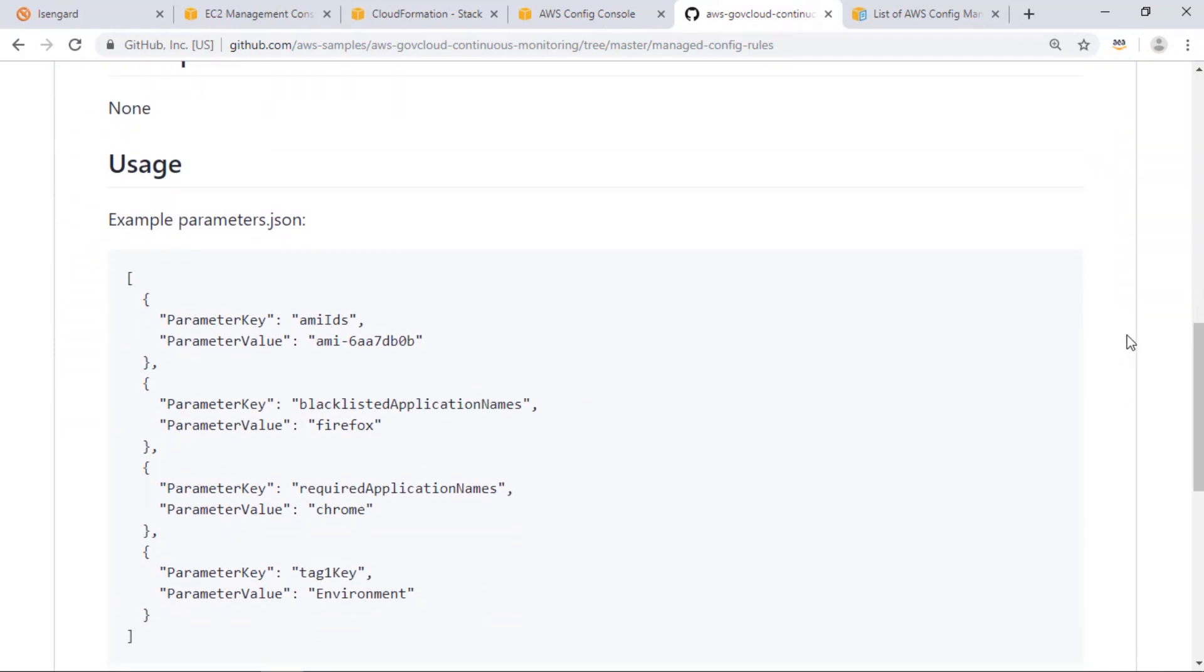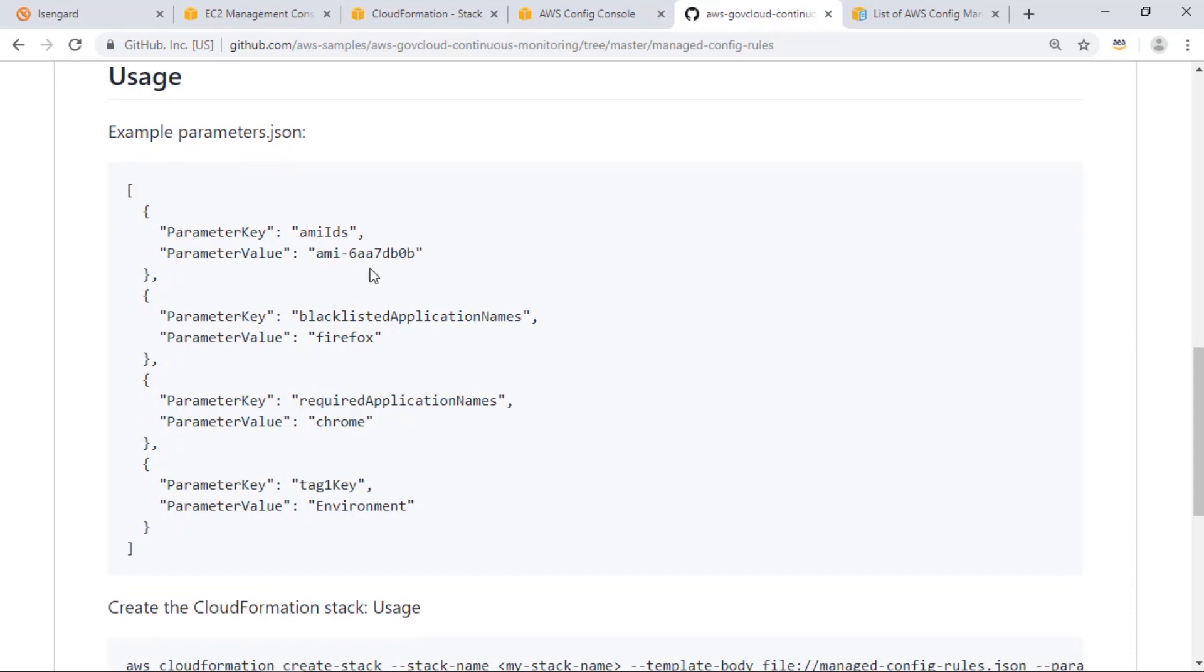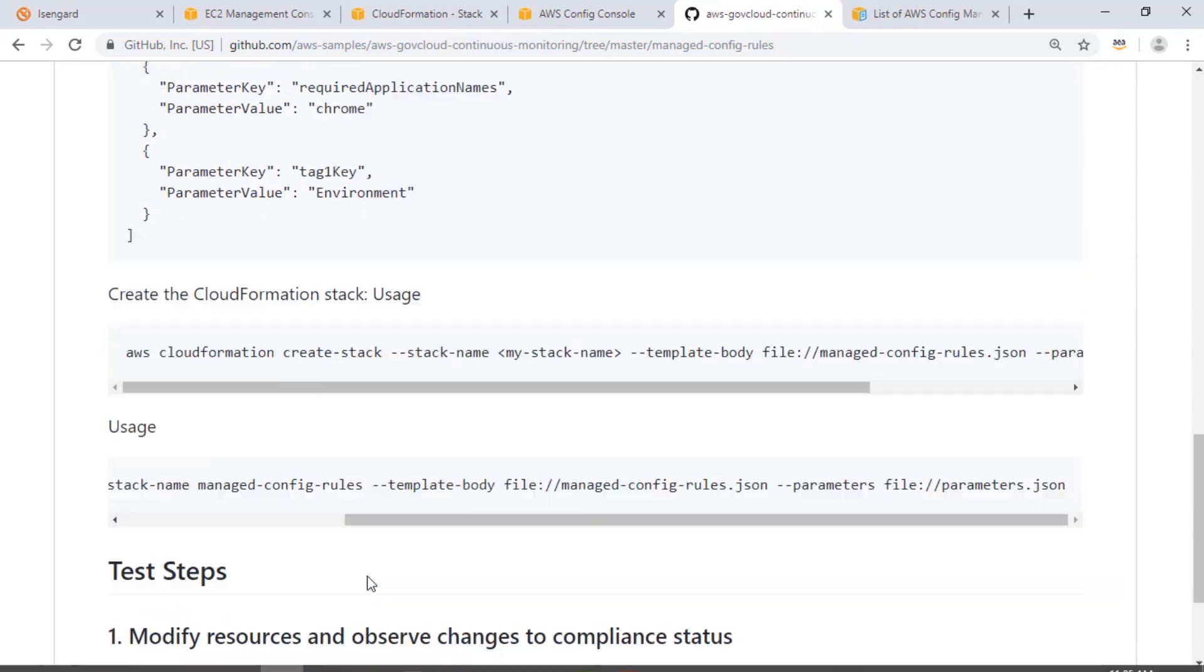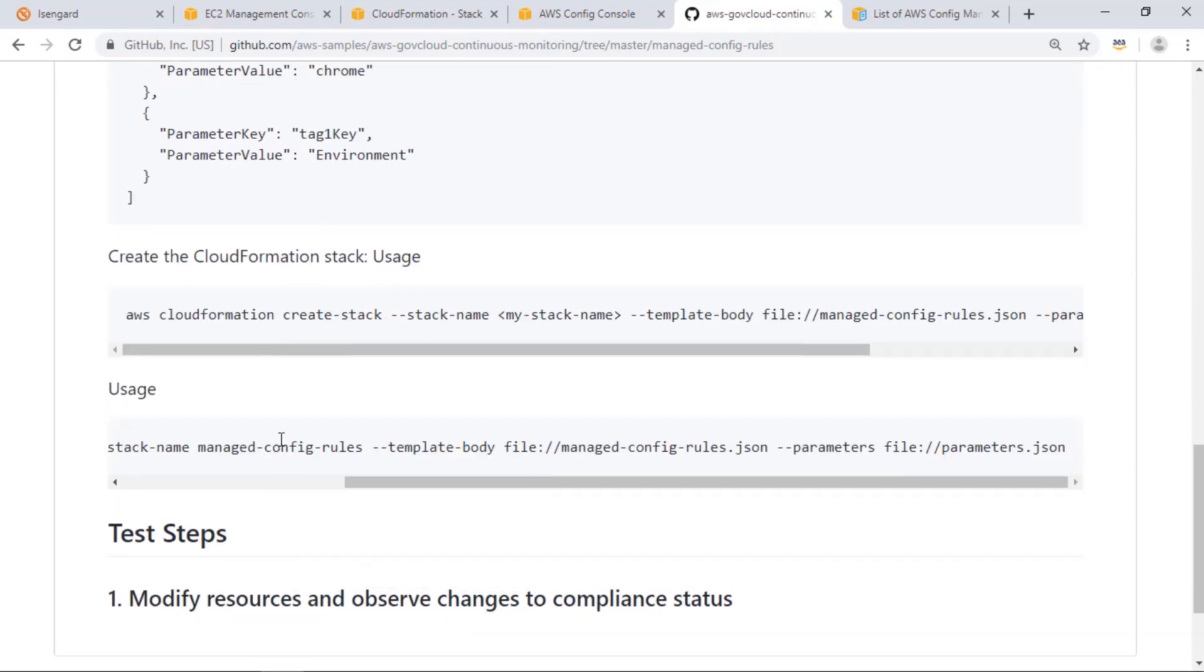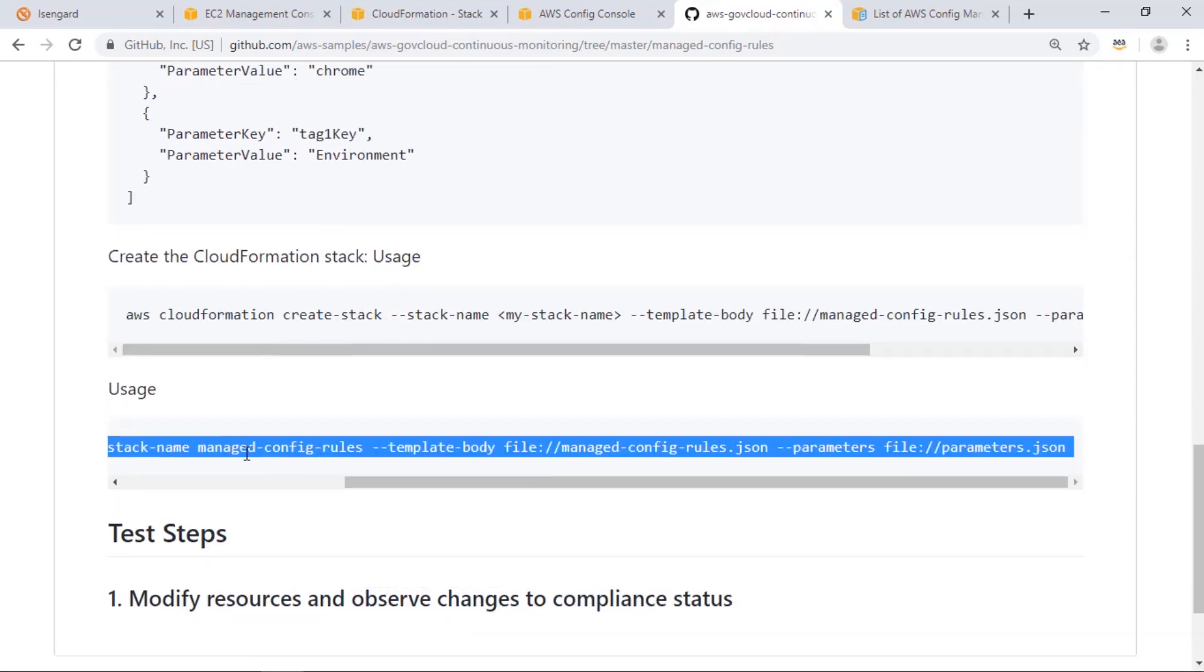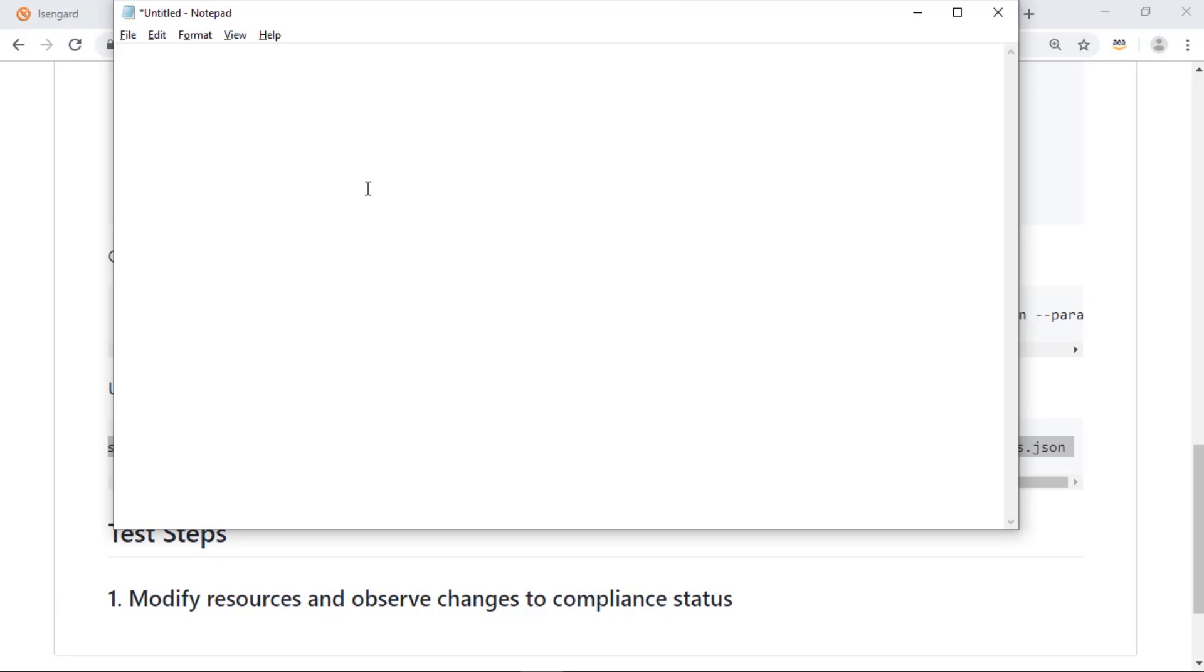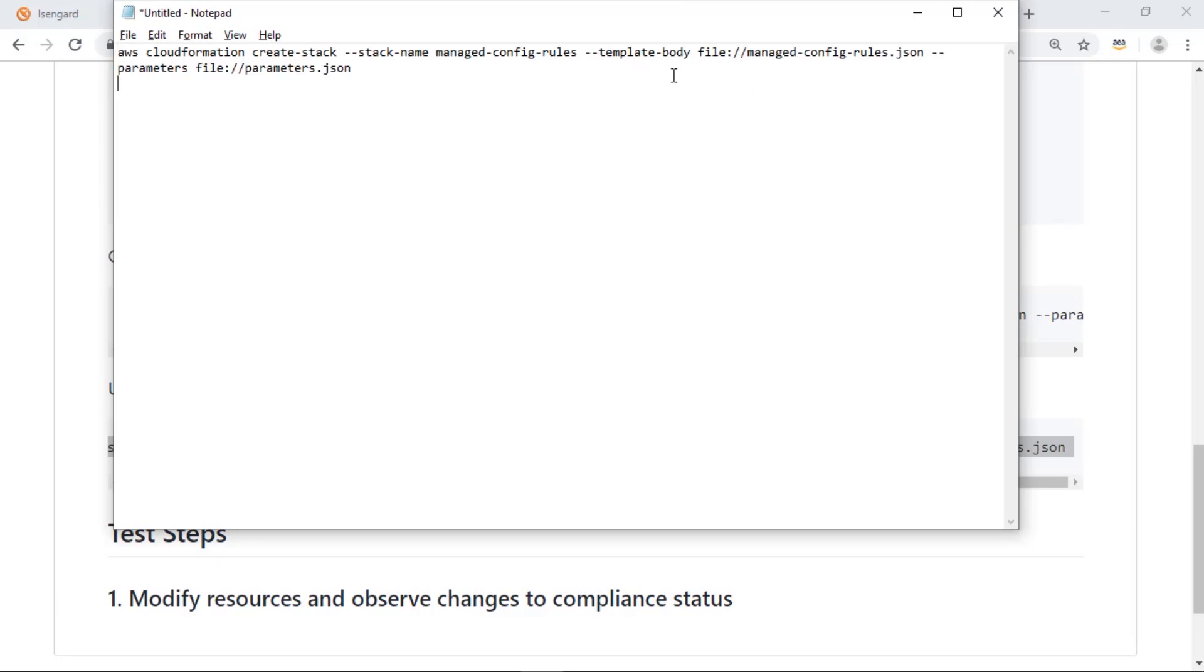To create these rules using CloudFormation, we're going to provide some parameters as input to our stack. Here's the command to send us parameters when we create our stack. We're going to feed it the file that we've made for this demo with our parameters, along with the profile we'll use to execute the command.